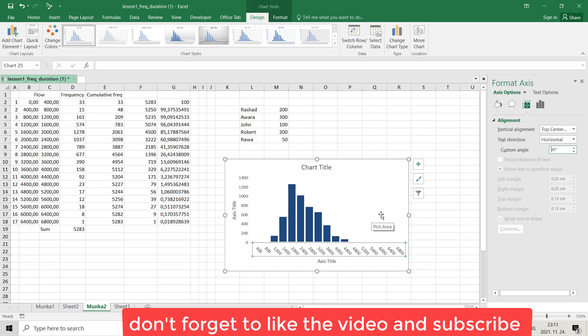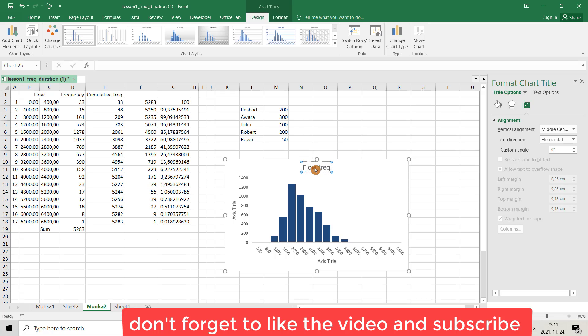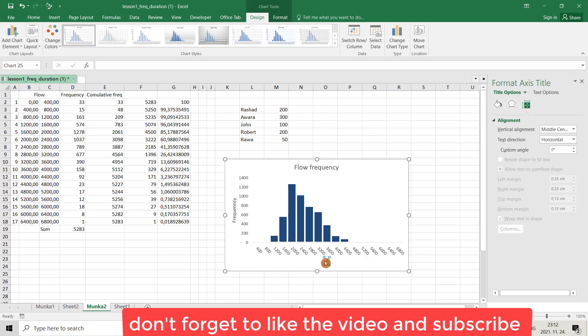Also you can provide a chart title. Flow frequency. And here you can make it frequency. And here flow.